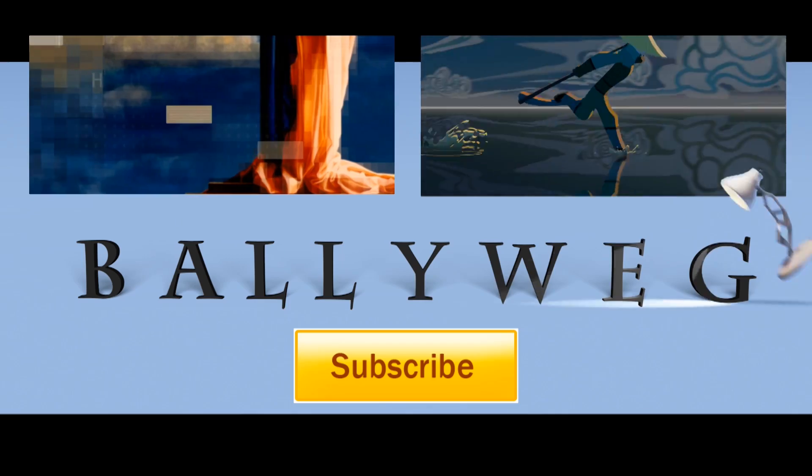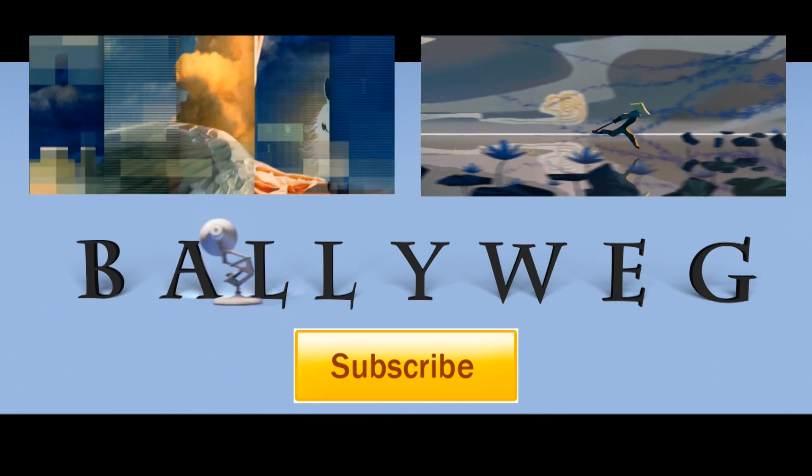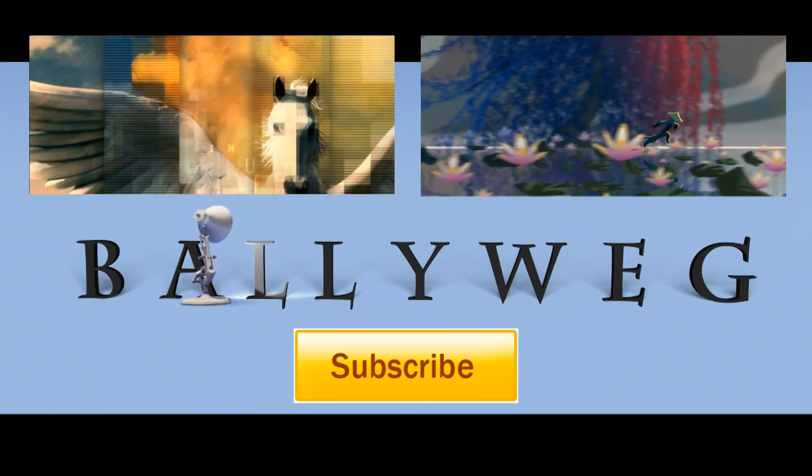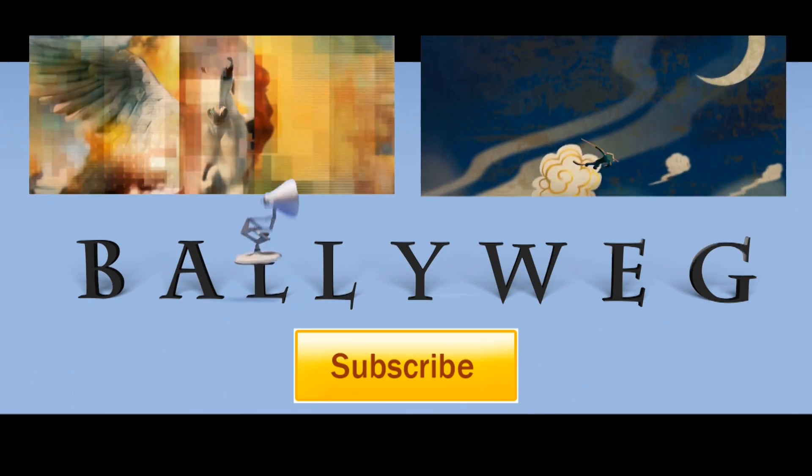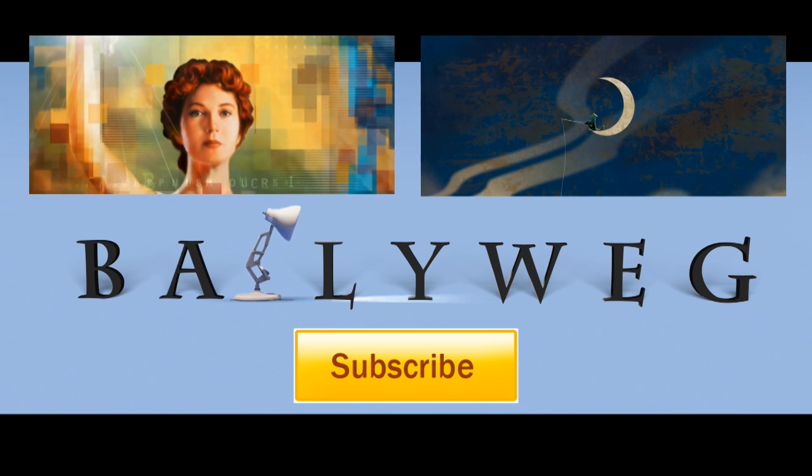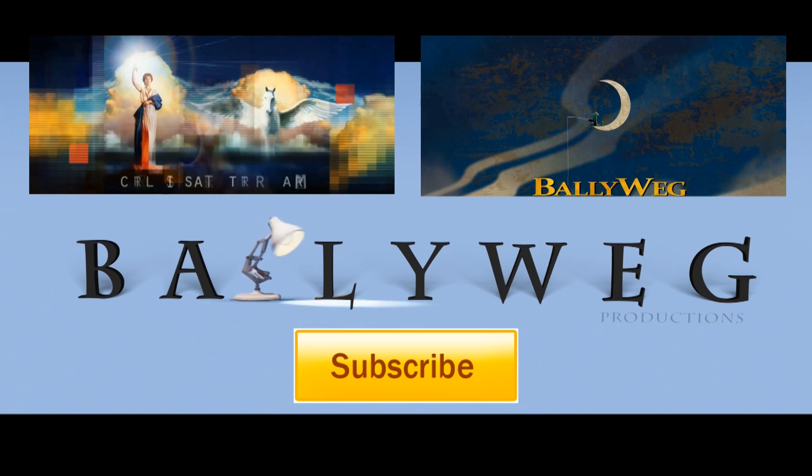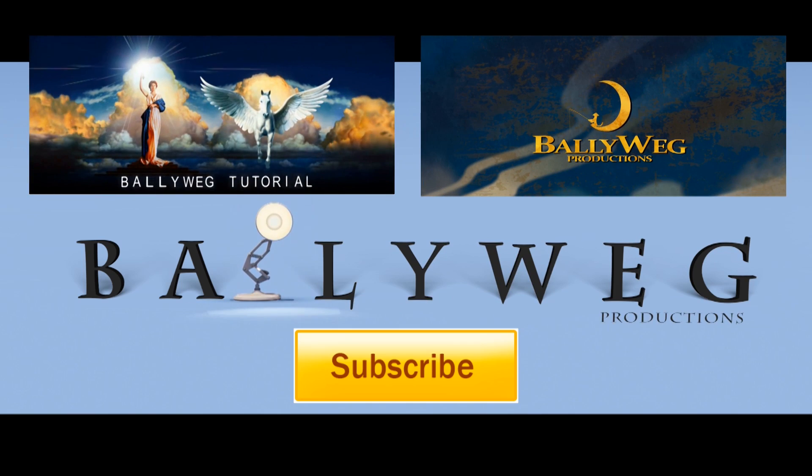I hope you liked this tutorial. Please click the like button if this helped you and subscribe for more tutorials. You can vote for the next one on my homepage. I'll be back after Christmas, so Merry Christmas and see you soon.